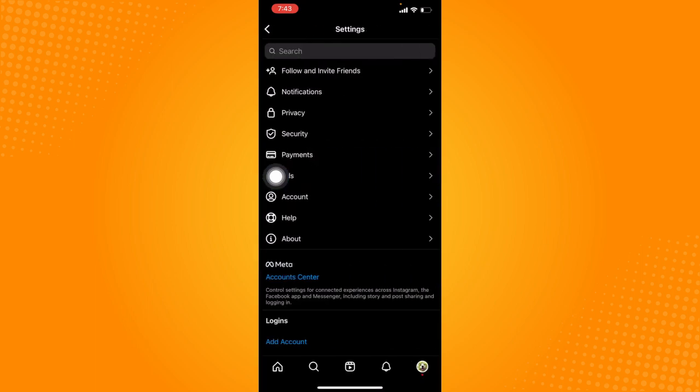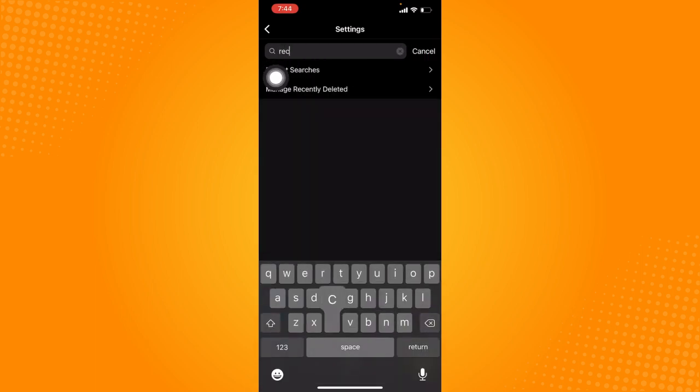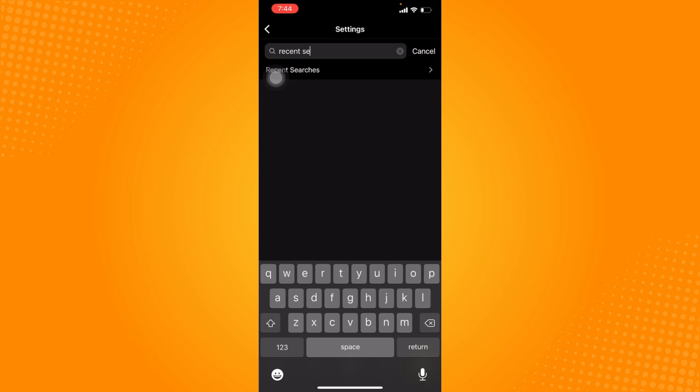And just tap in the search bar so we can search for recent searches. Click on that.